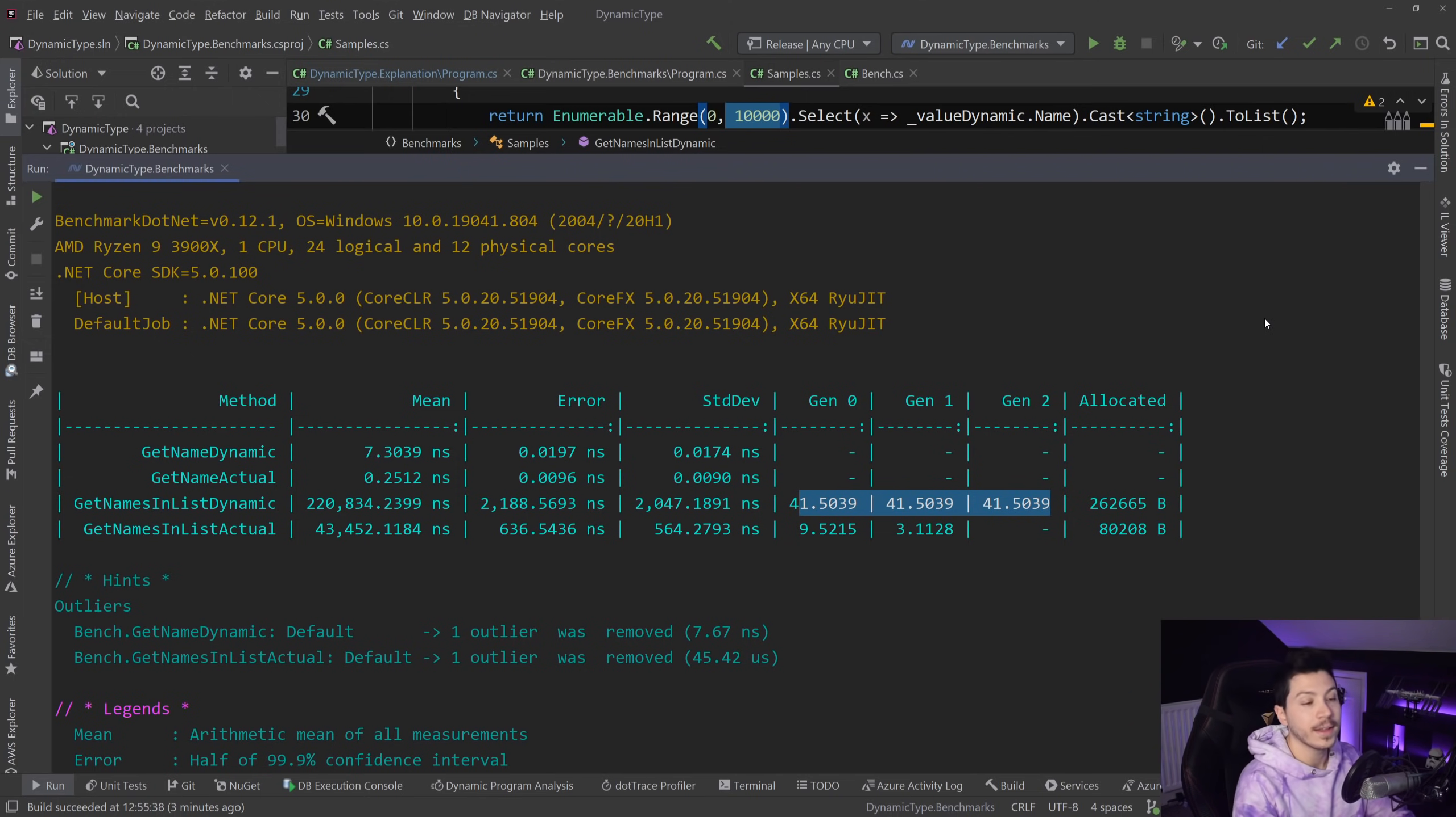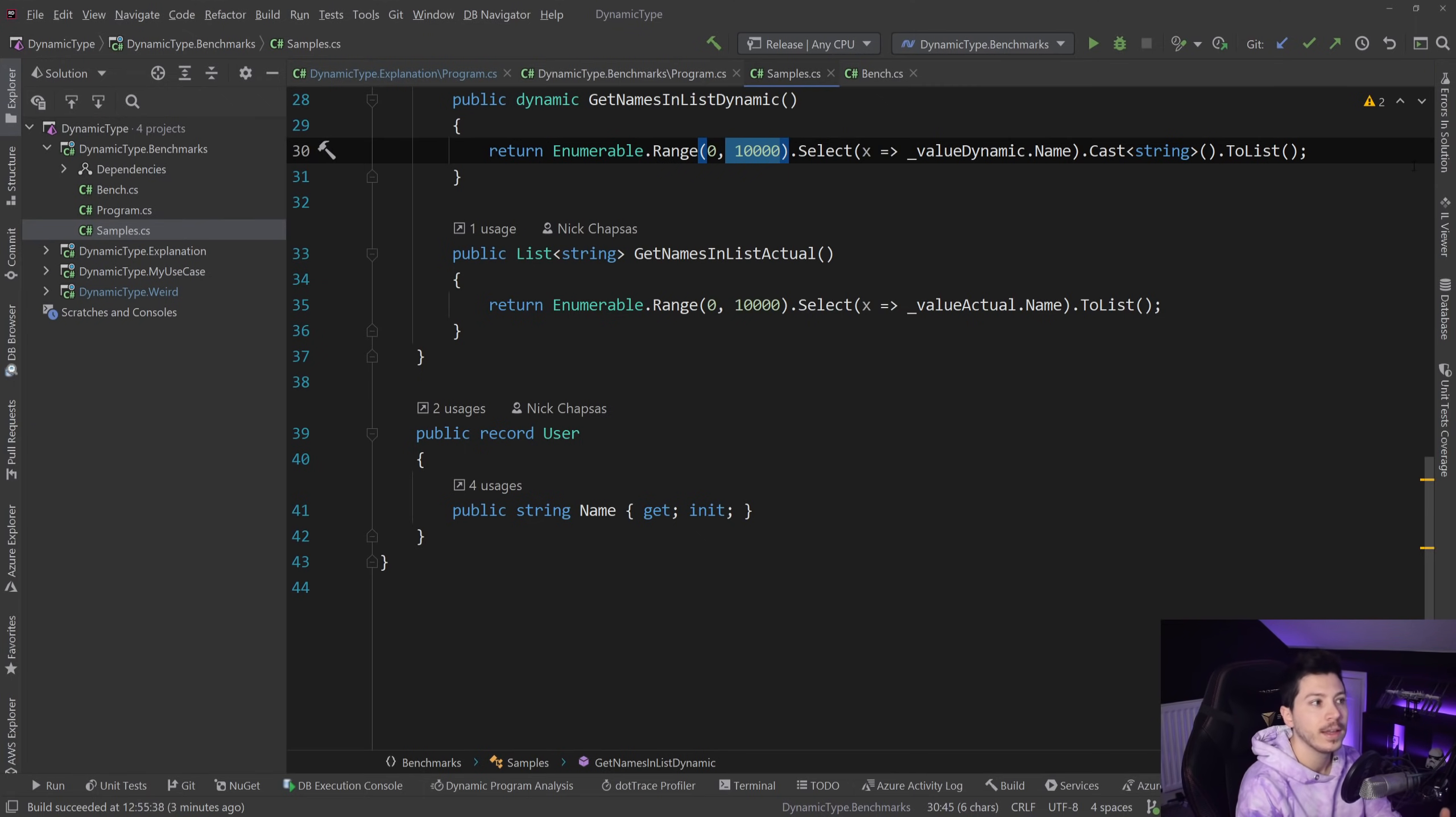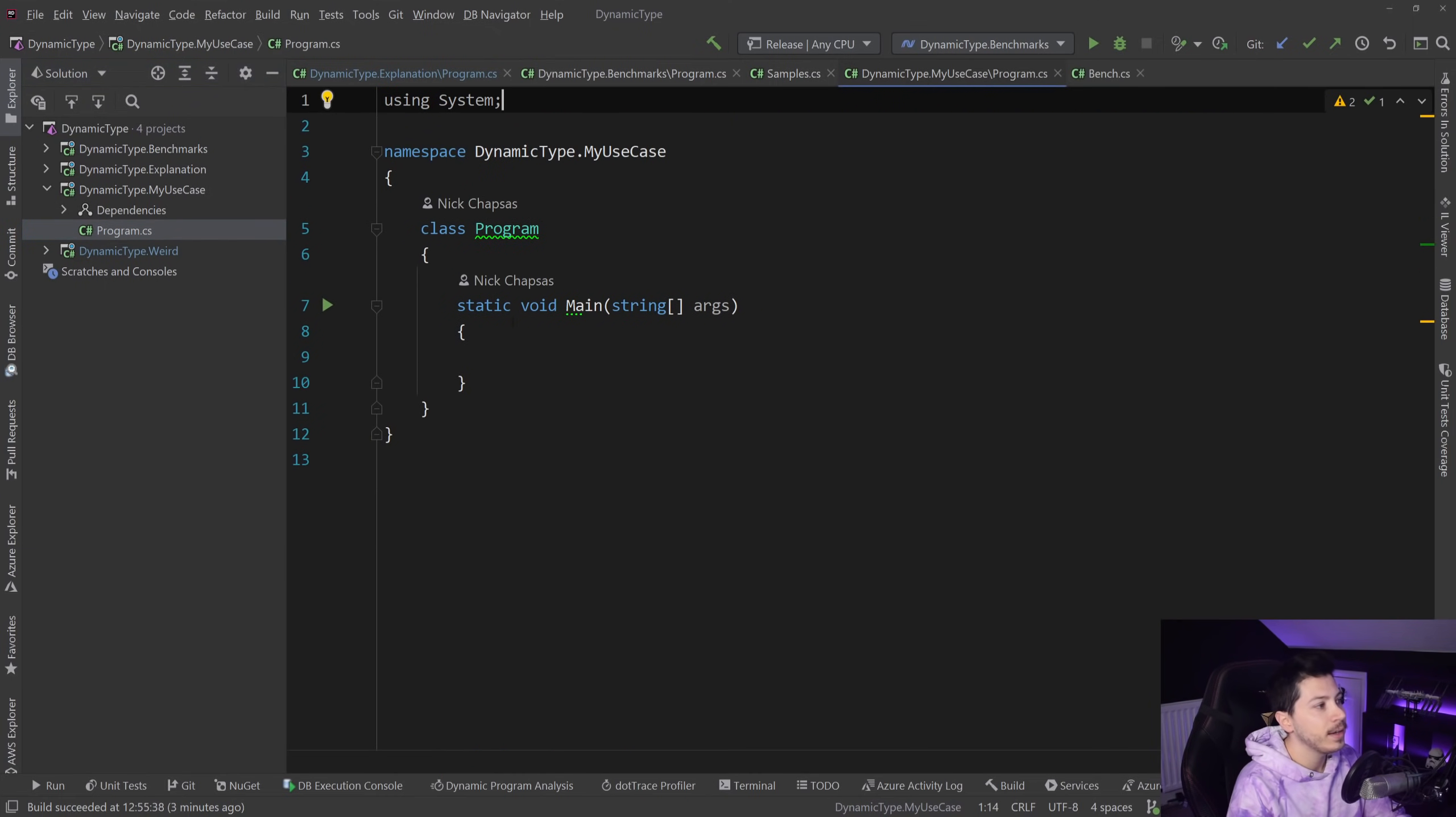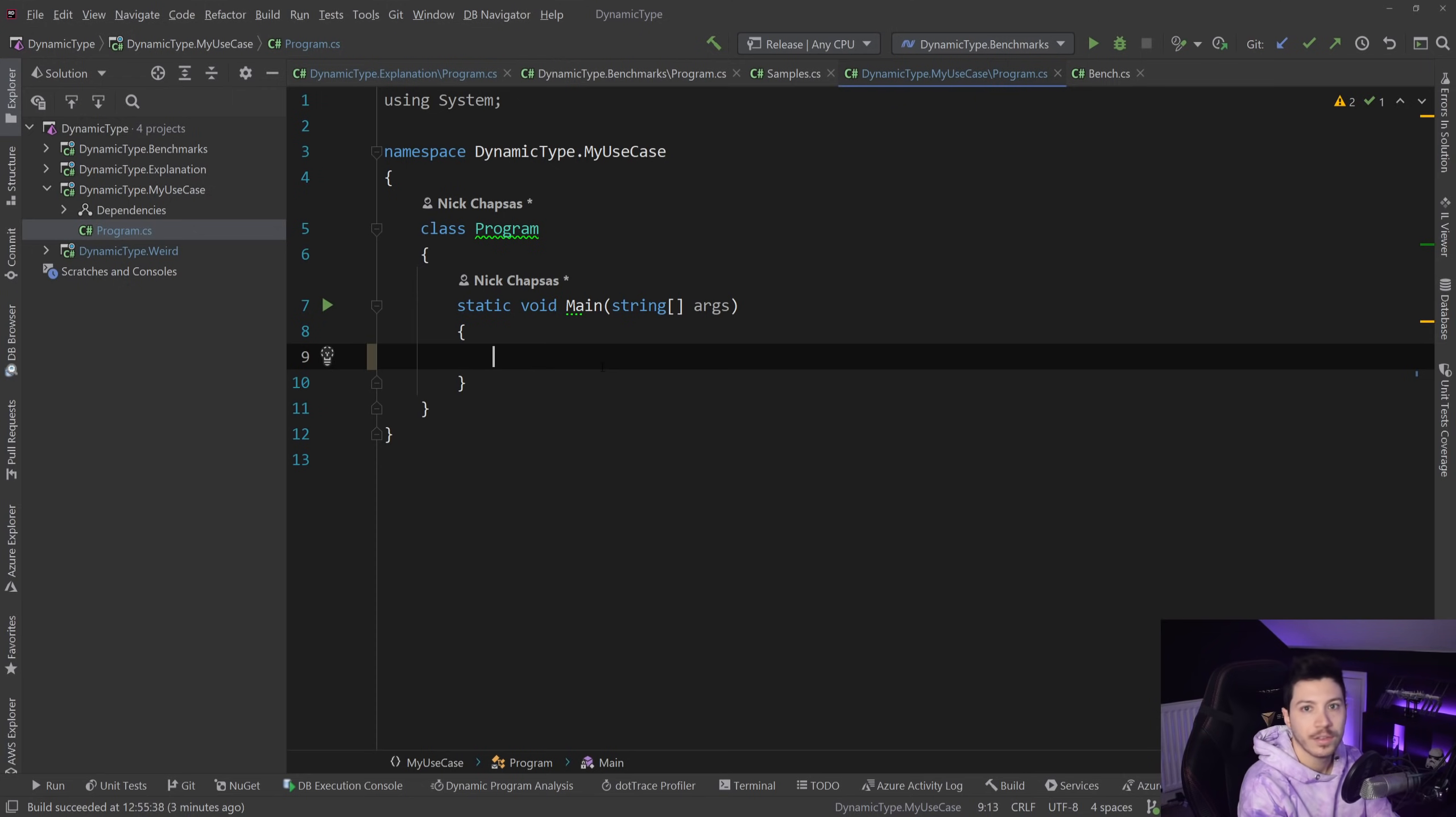And ultimately if you care about reliable code, you also shouldn't use dynamic. With that out of the way and with all that said, I'm going to talk about the one use case where I think it's fine to use dynamic, and that is during rapid prototyping when integrating with an external API.